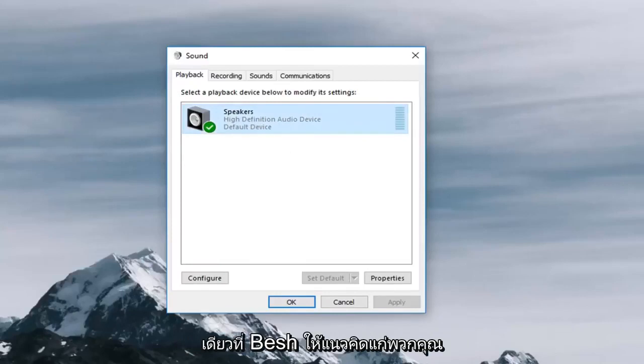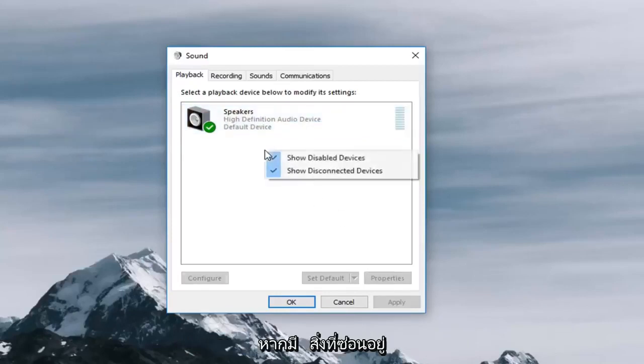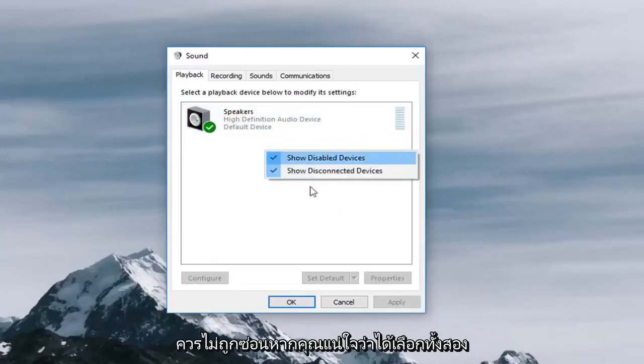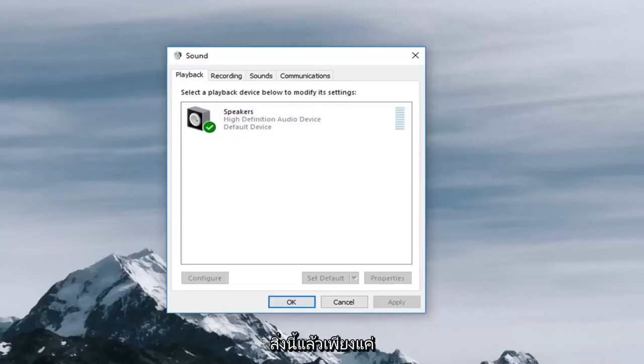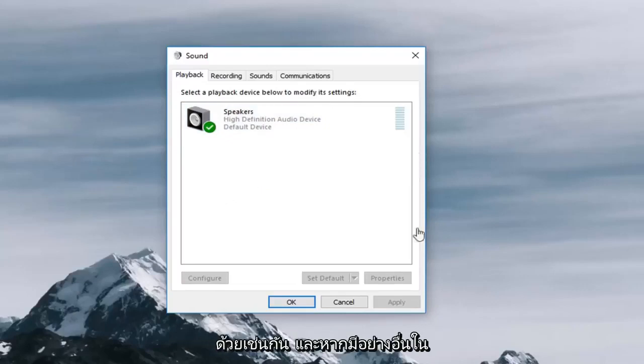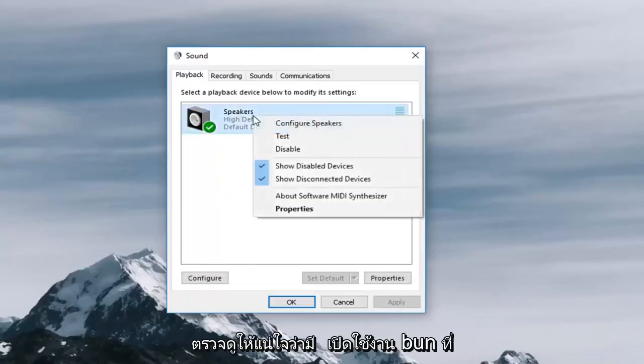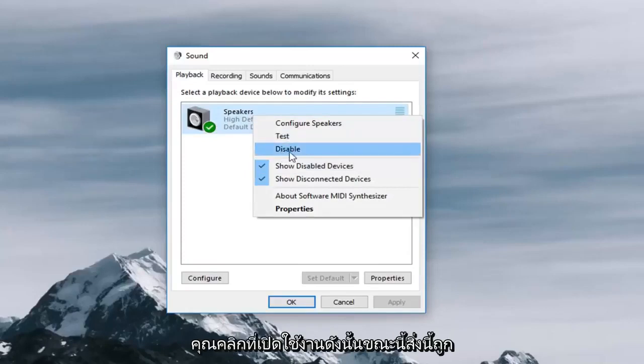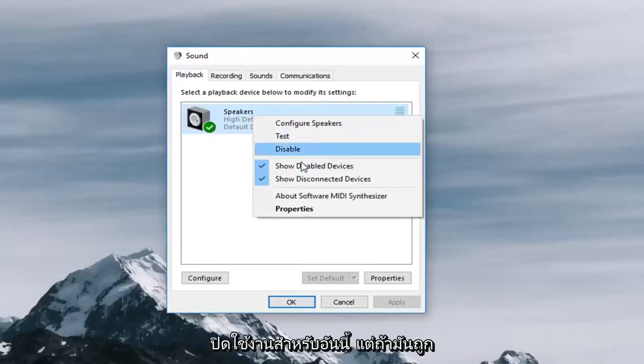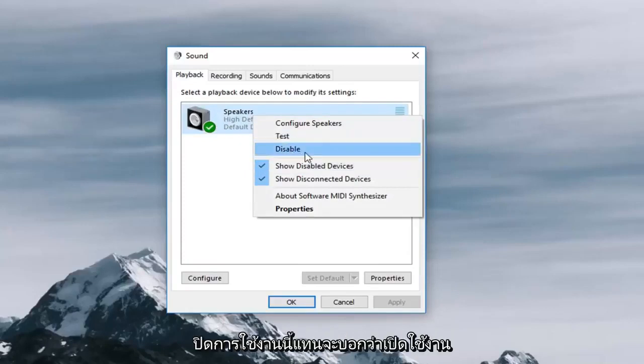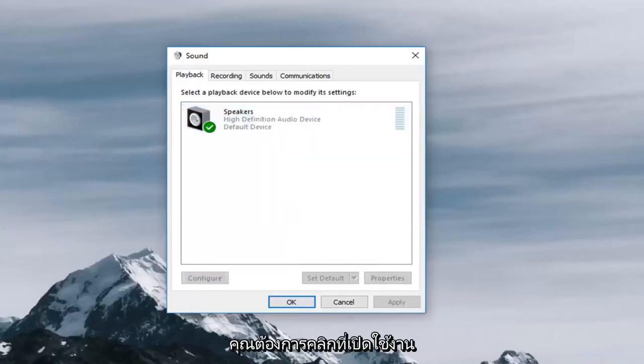Just to give you guys an idea in there so if there's anything hidden it should be unhidden if you make sure both of these are checked. And then just setting it as default should enable it as well and if there's anything else in here you can just right click on it and make sure that if there's an enable button you click on enable. So currently it says disable for this one but if it was disabled this instead would say enable. You would left click on enable in order to enable that device.